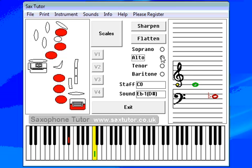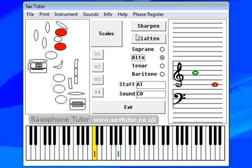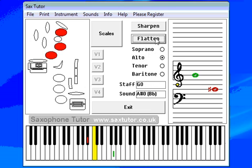The real power of SaxTutor, however, comes into play when you start clicking on the staff. I've clicked on A — the note showing me A, the keyboard showing me A — and there's the fingering position for A on a saxophone. You can sharpen or flatten, so you can see the different fingerings as you go.